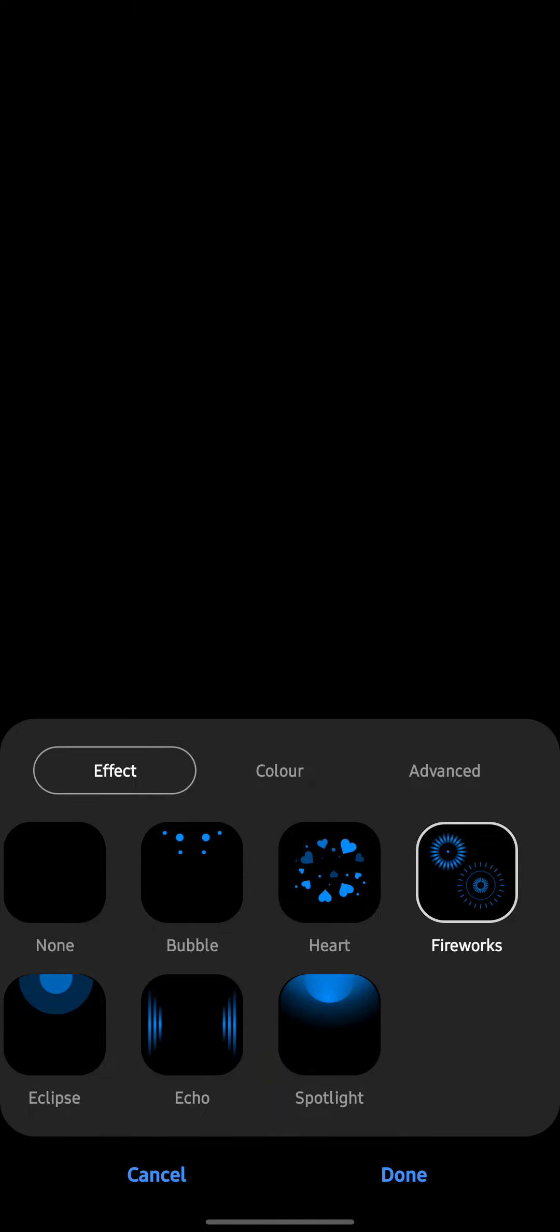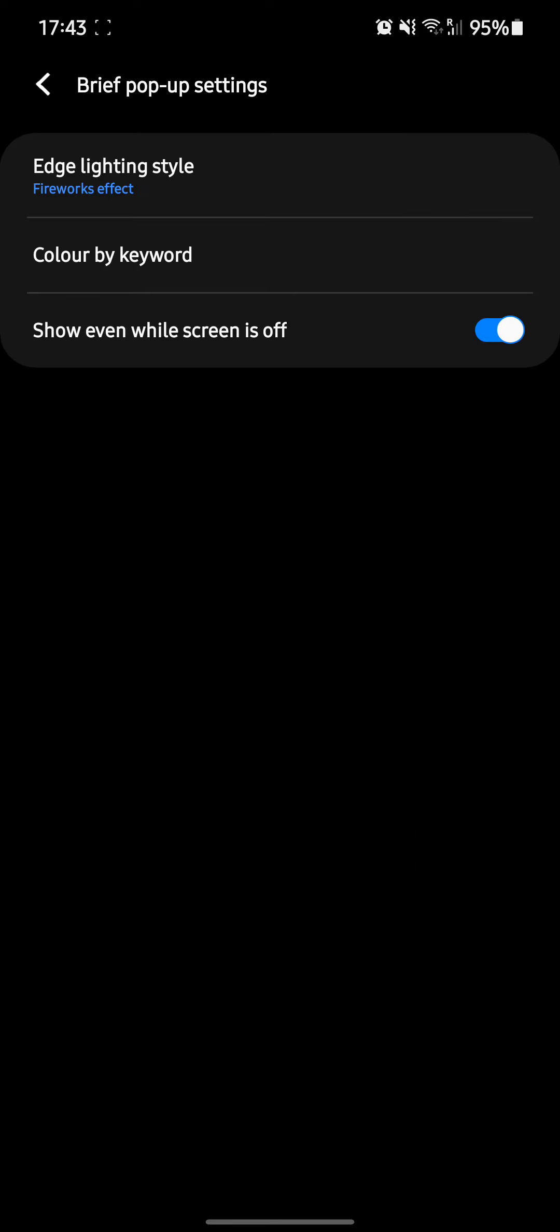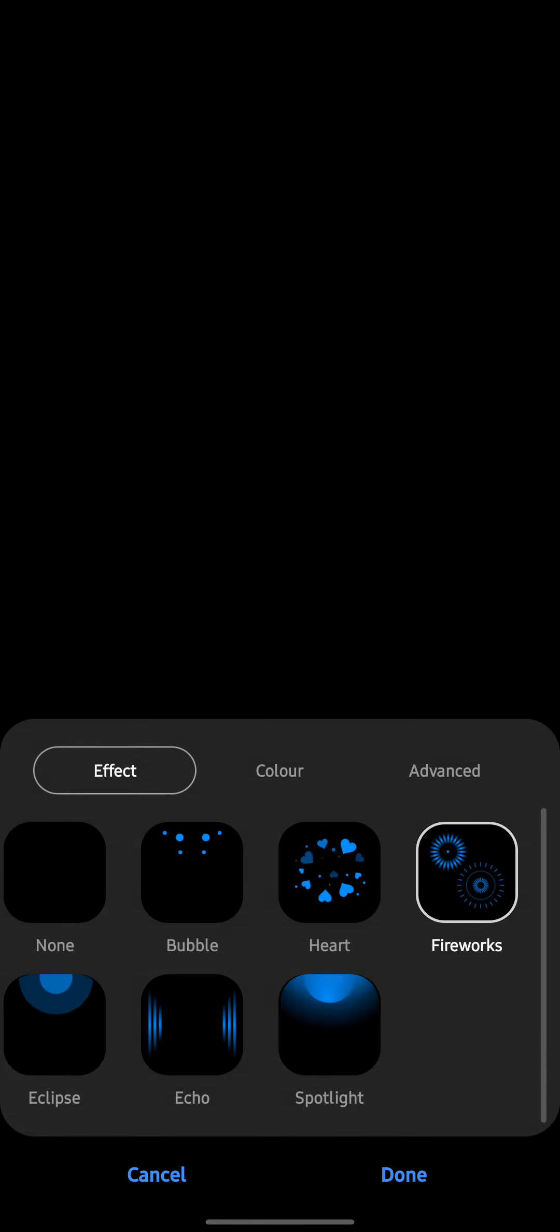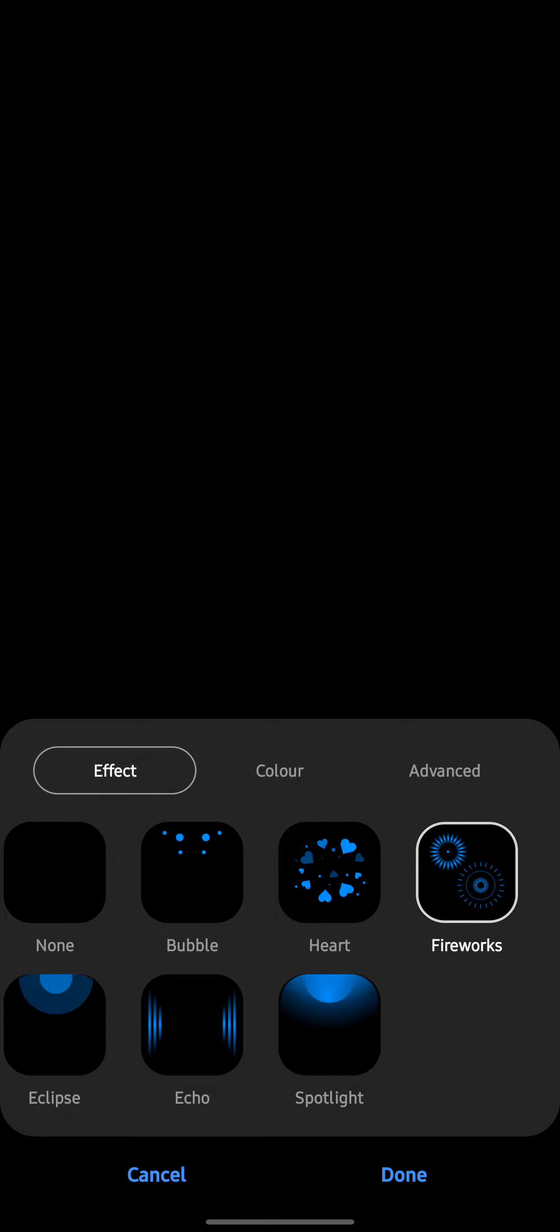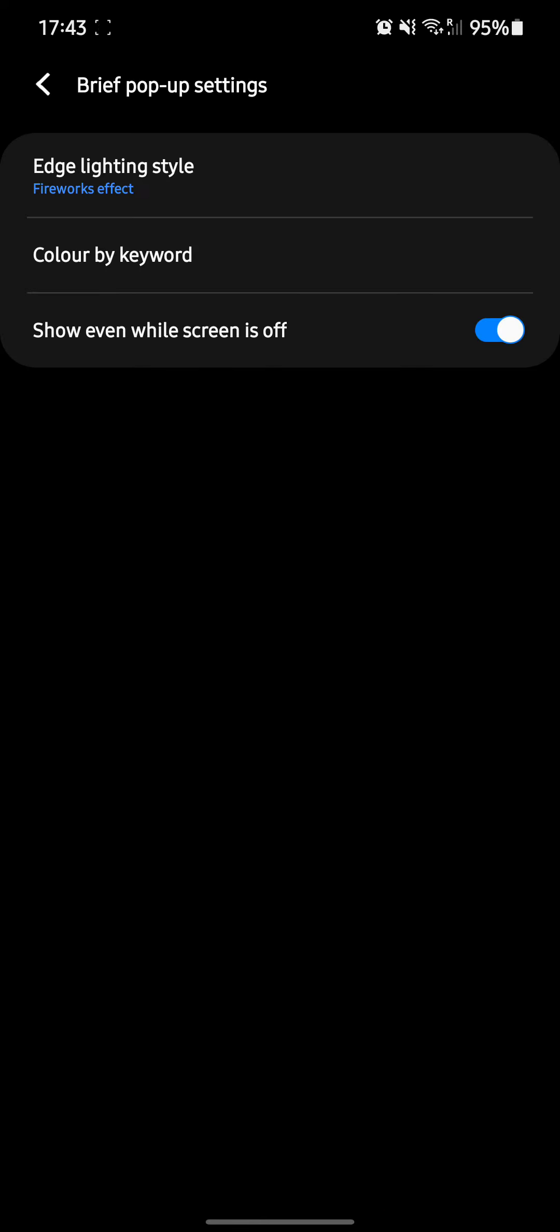So I'll get it done here. And that's how you customize your notification. Whenever you get any notification, you'll see the notification like this. Alright, so that's all about it. I hope you like it.